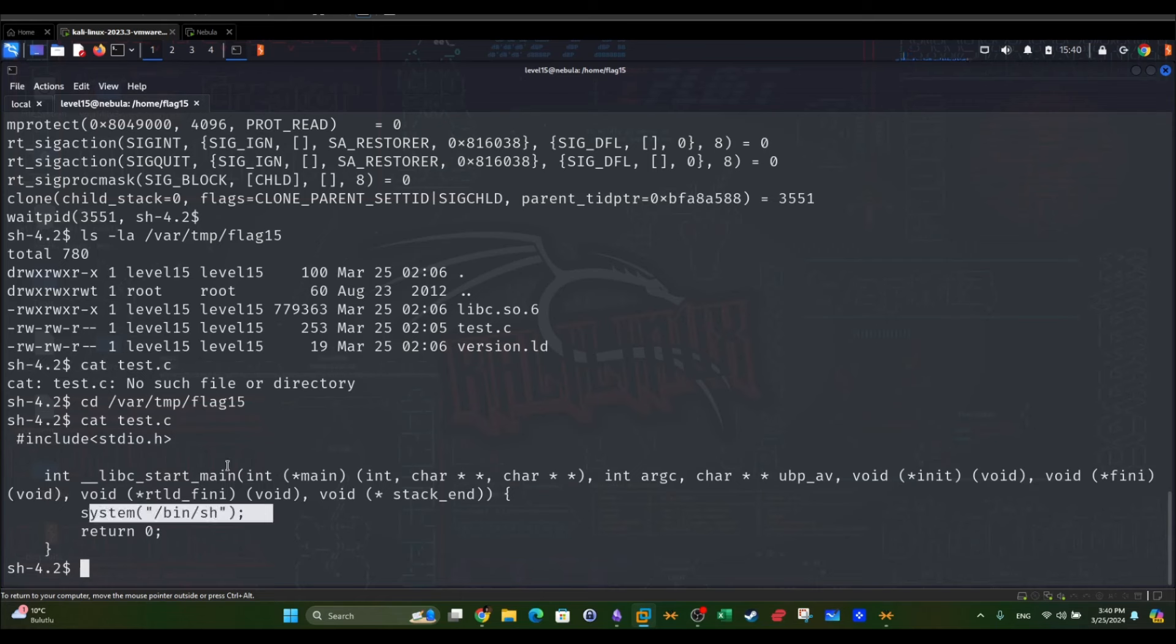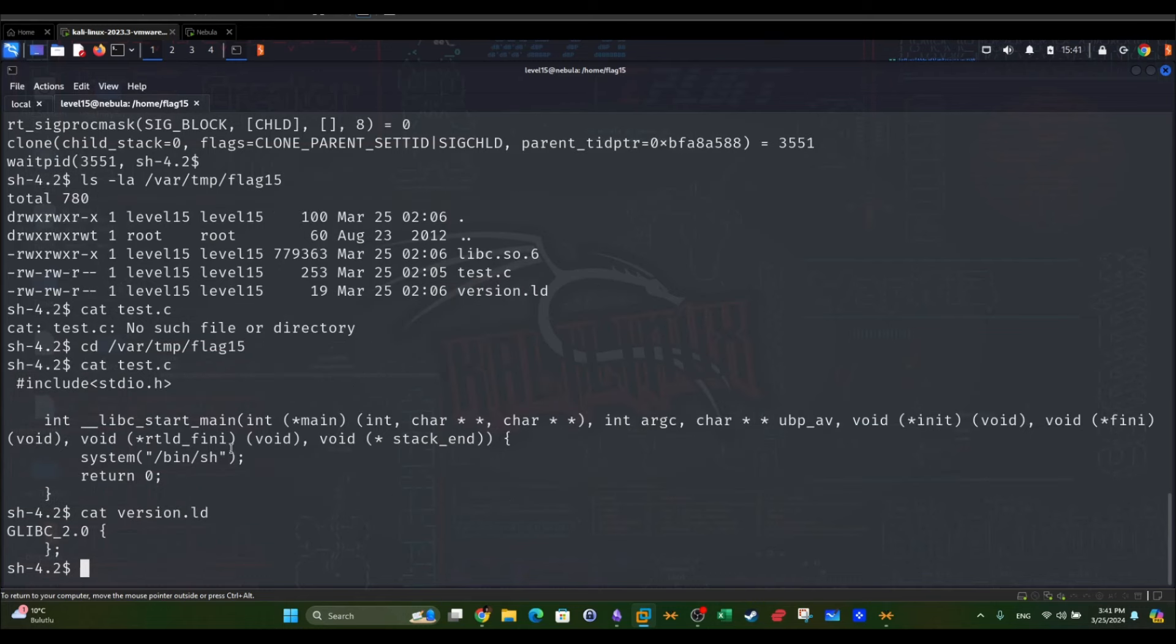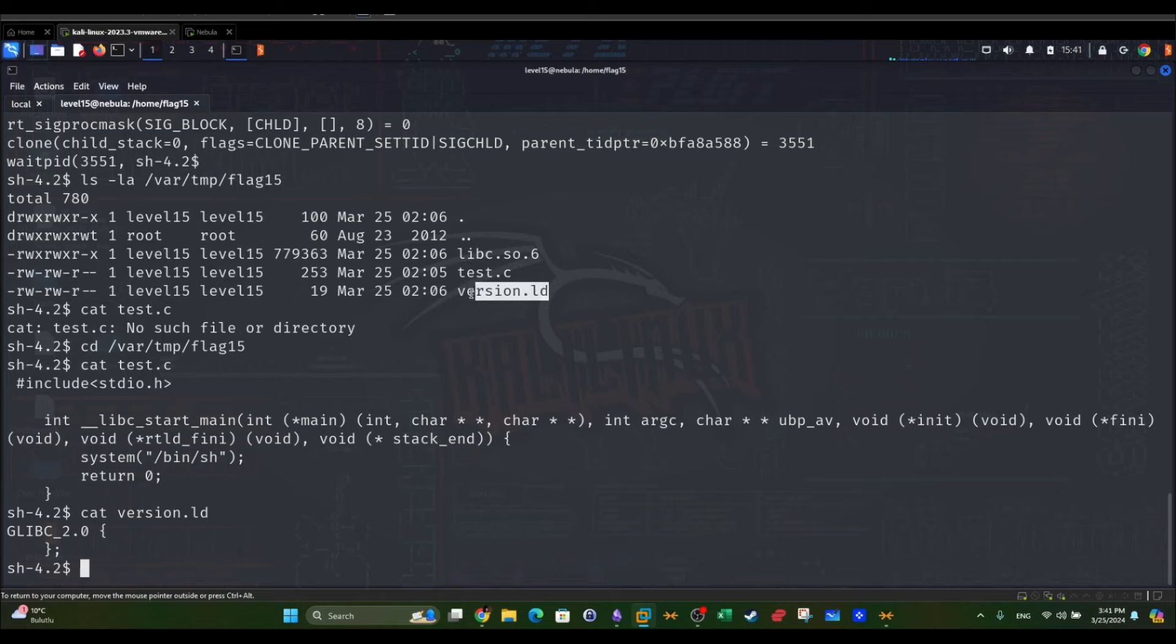We're going to have to compile this as a shared library. Before we do that, we're going to have to create a version file for this. The version file has the following content: 2.0.